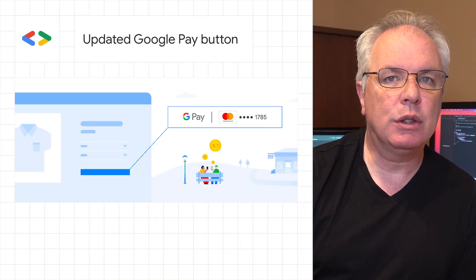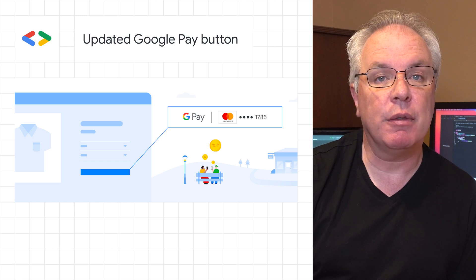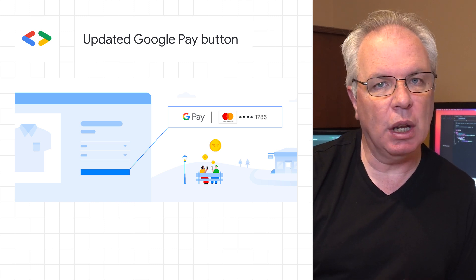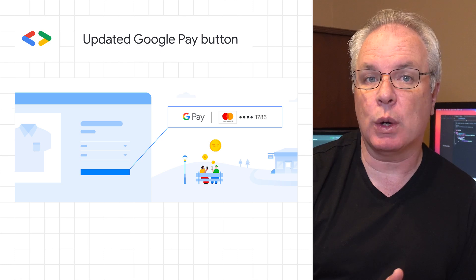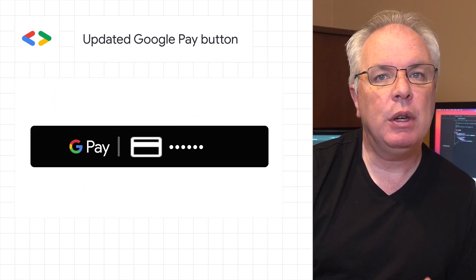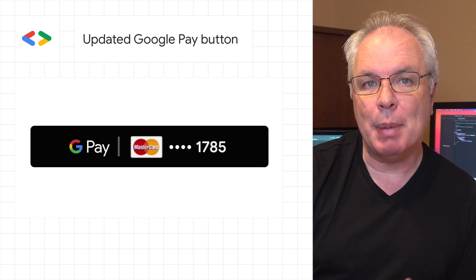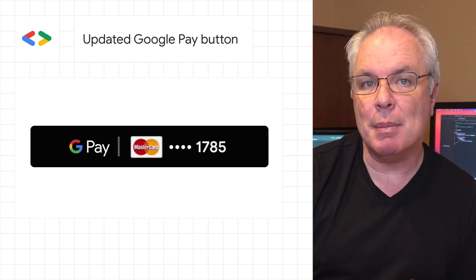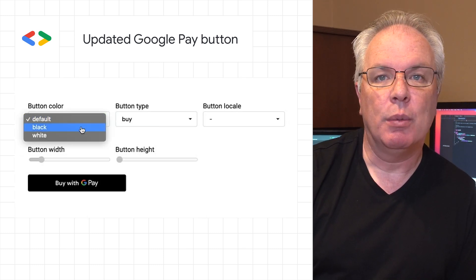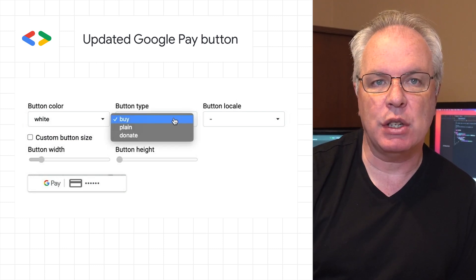The updated Google Pay button displays a user's card information if they've configured an eligible payment in their Google account. This makes them more likely to opt for the quick and easy checkout process that Google Pay provides. If you use the Create Button API with default button options, your Google Pay button is automatically updated. Check out the post to see the new button in action with a customization tool and to learn more about how to enable card information.